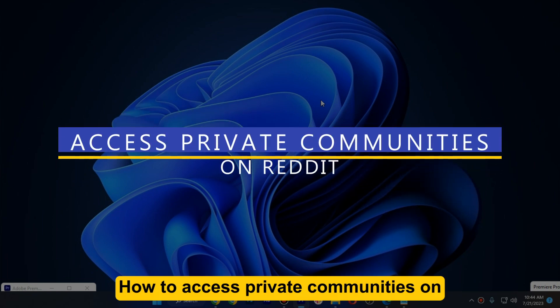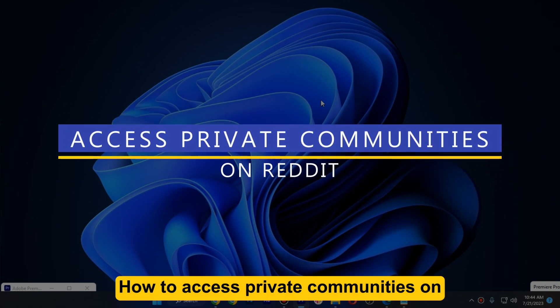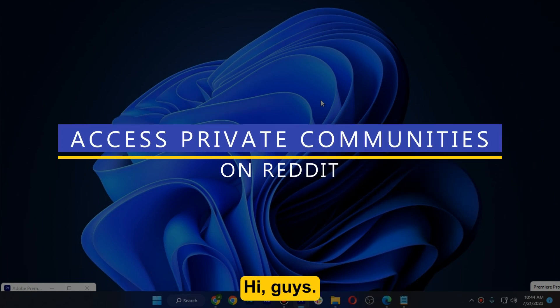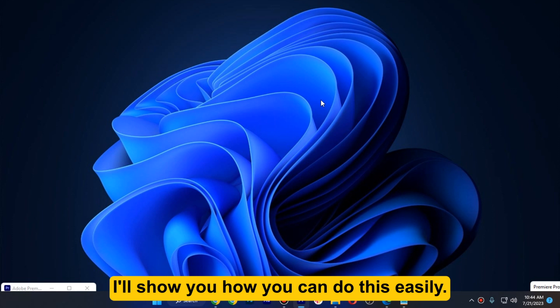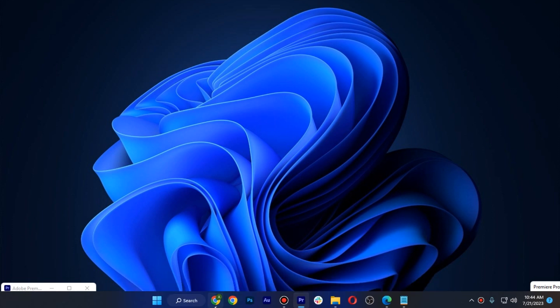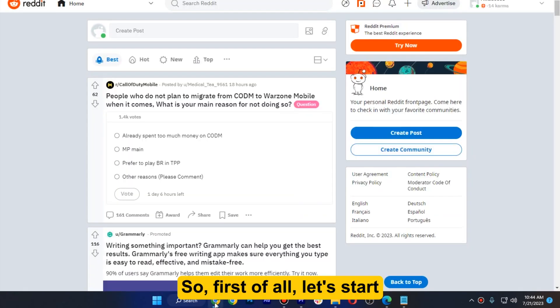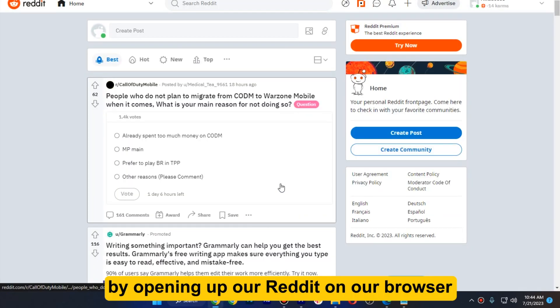How to access private communities on Reddit. Hi guys, welcome. In this video I will show you how you can do this easily. So first of all, let's start by opening up our Reddit on our browser.